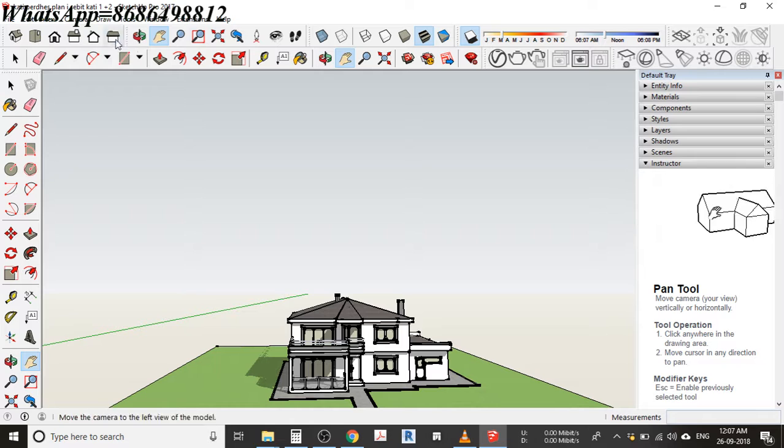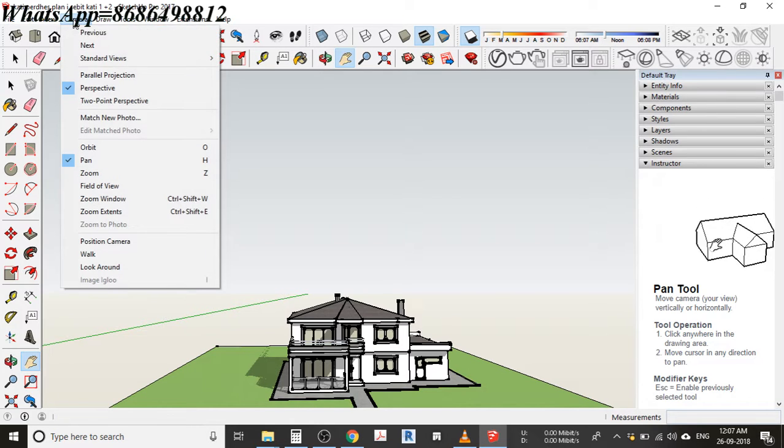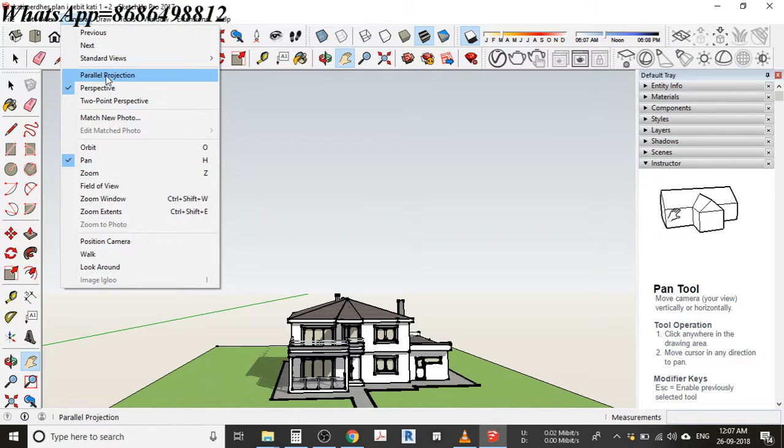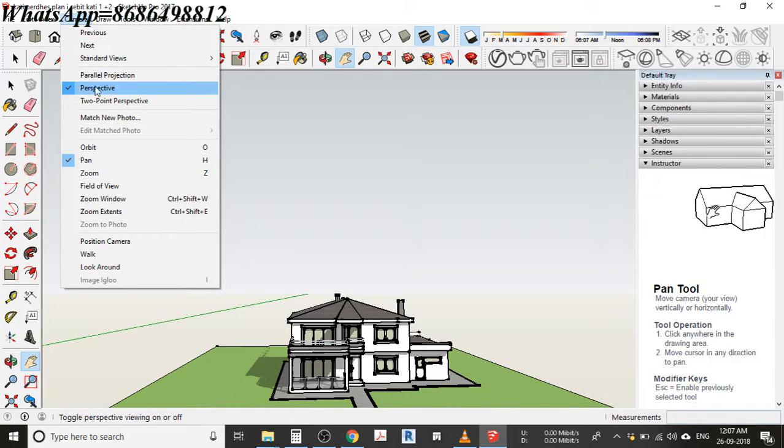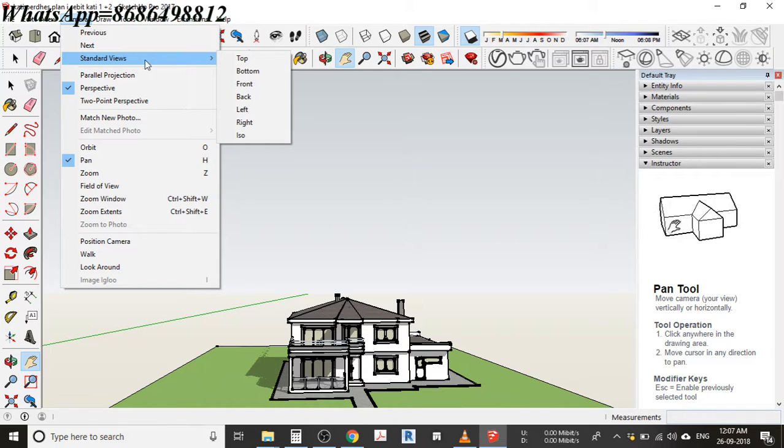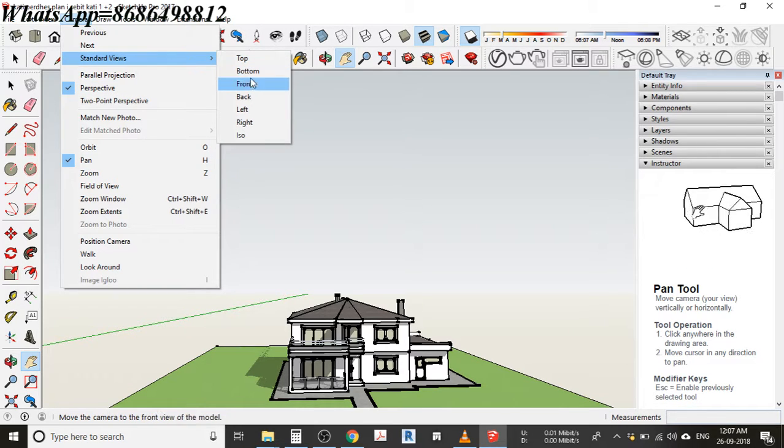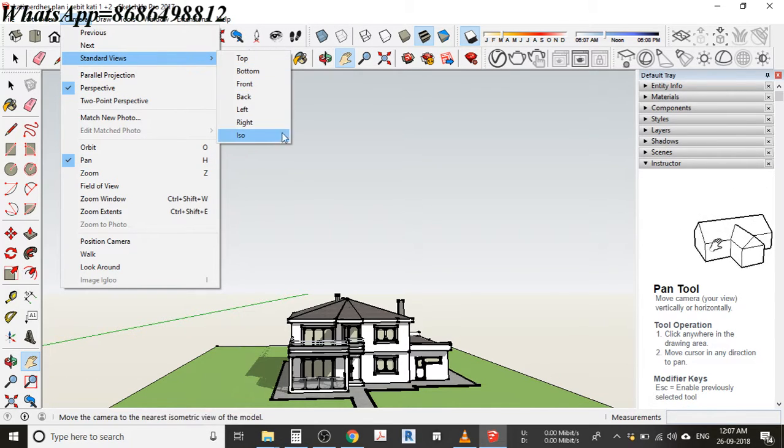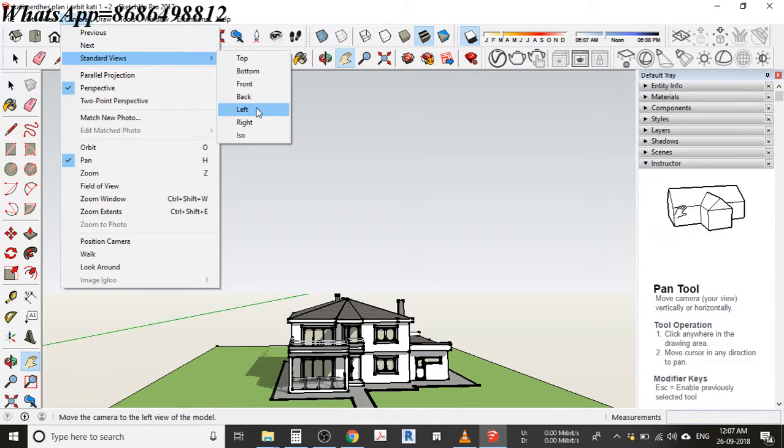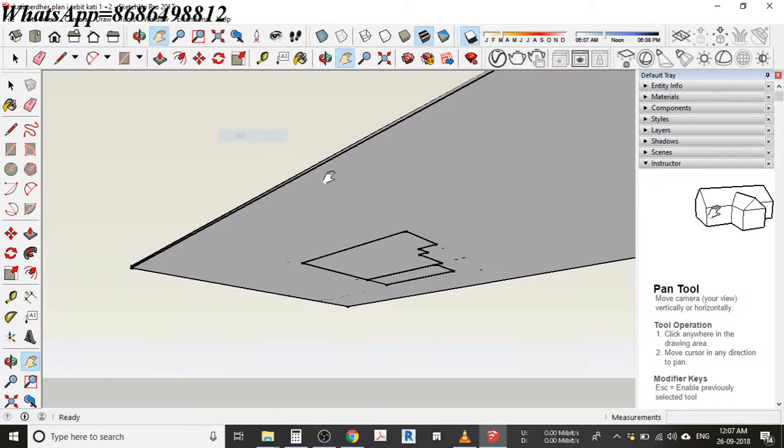Usually we'll be using this perspective view, and we can use top, bottom, front, left, back, right - different view options available in Sketchup.